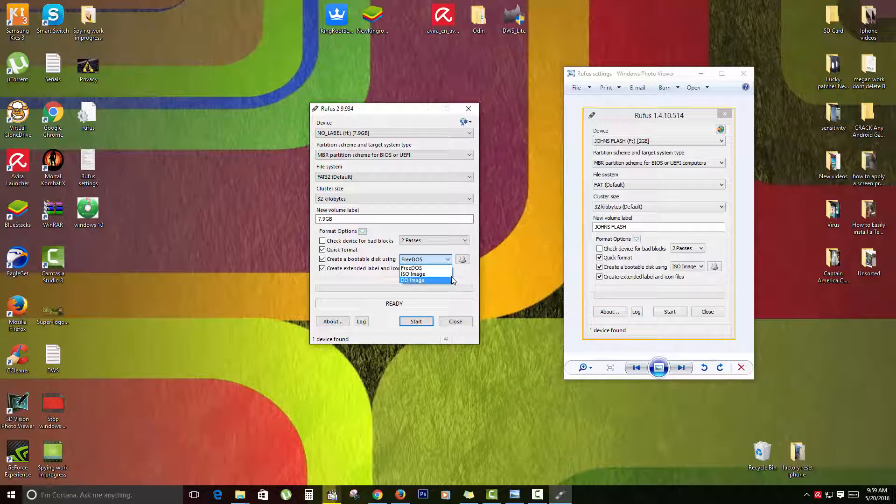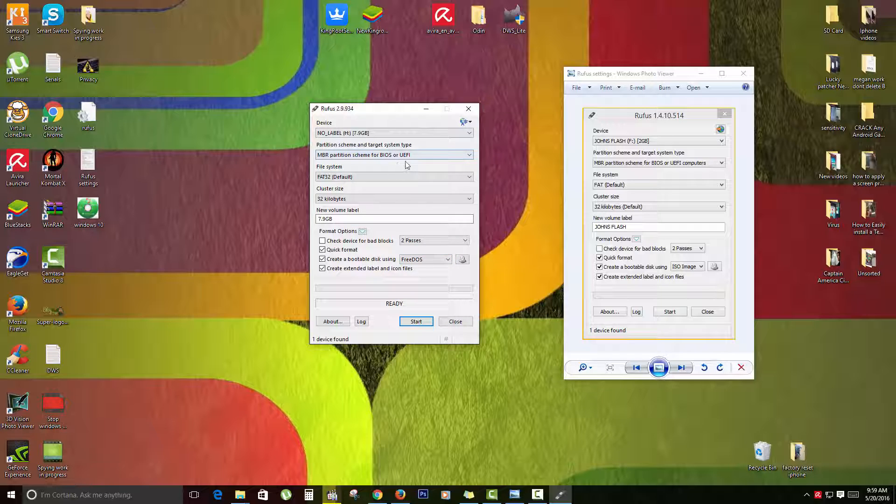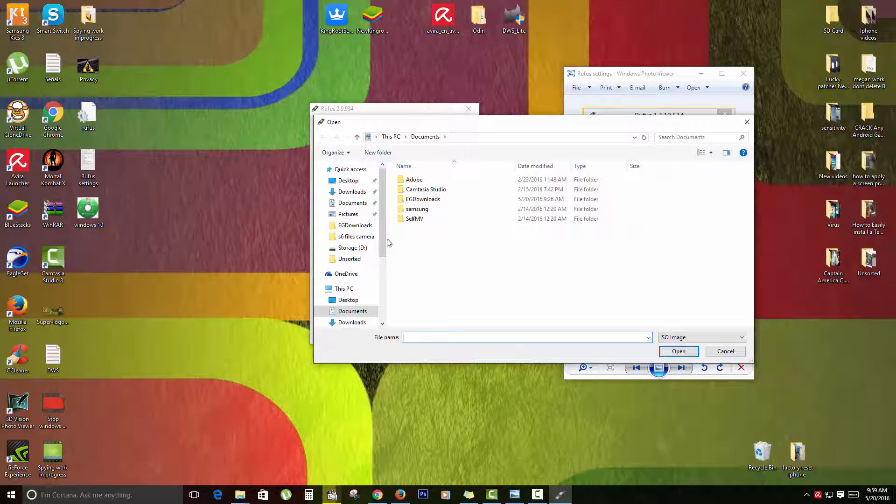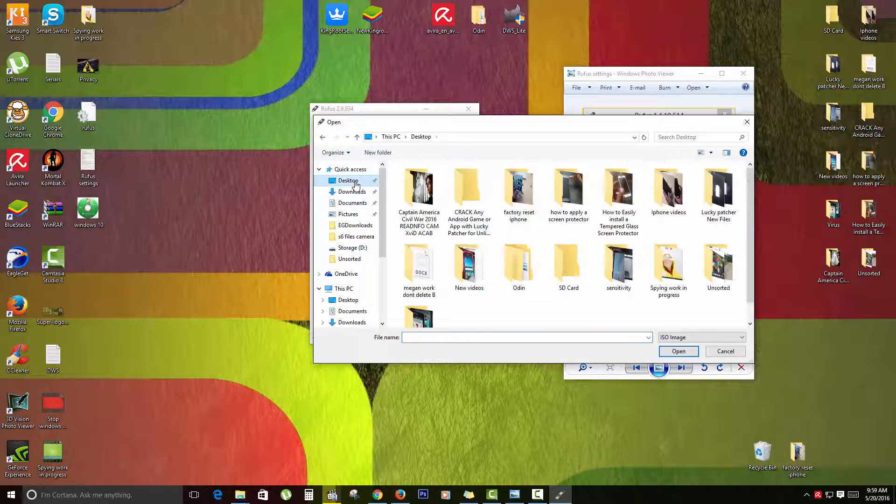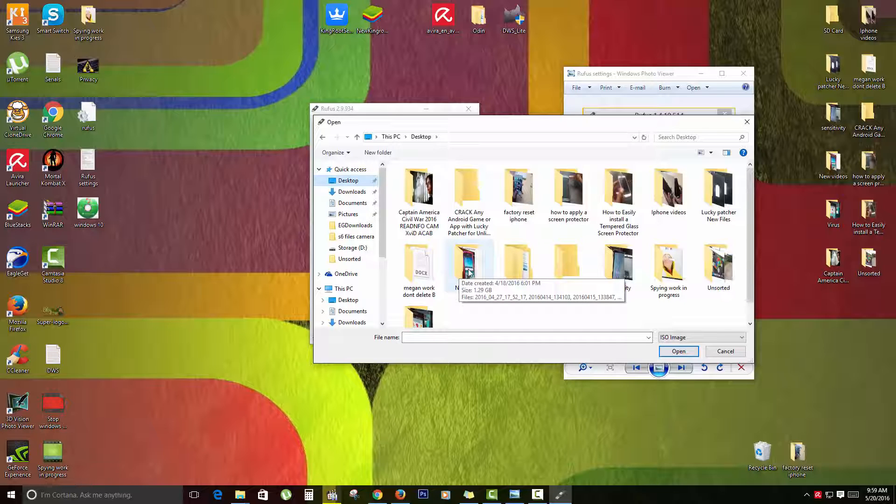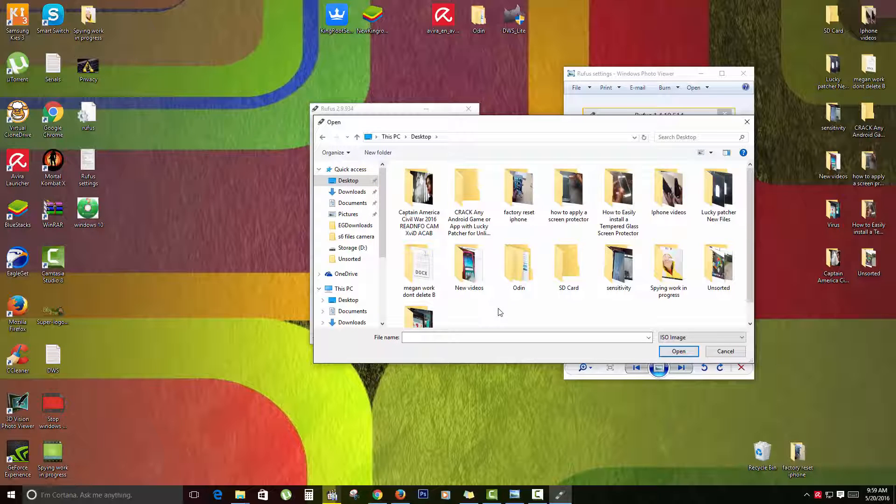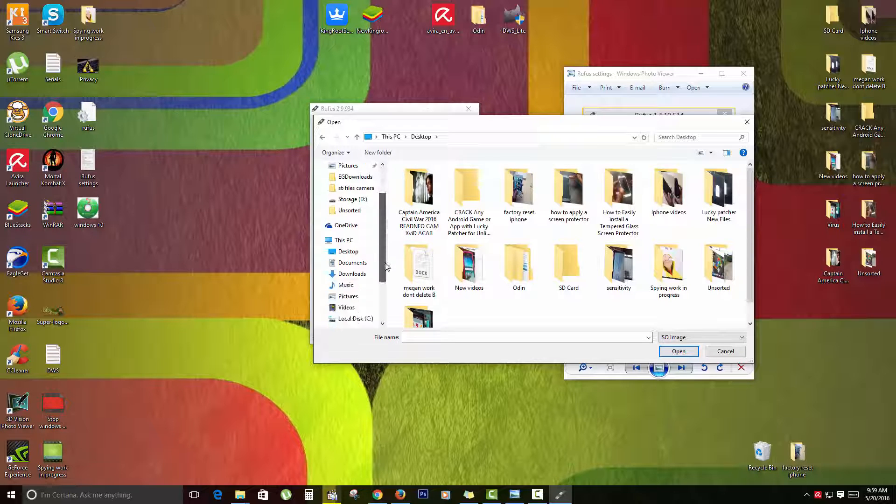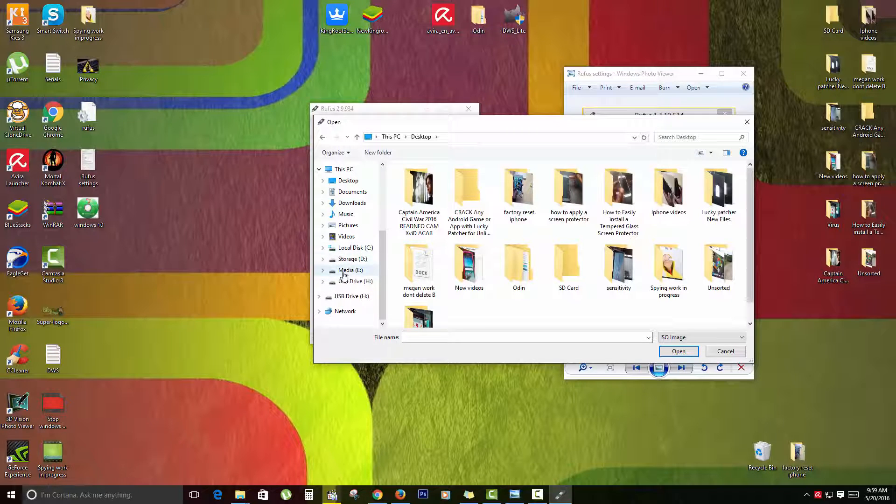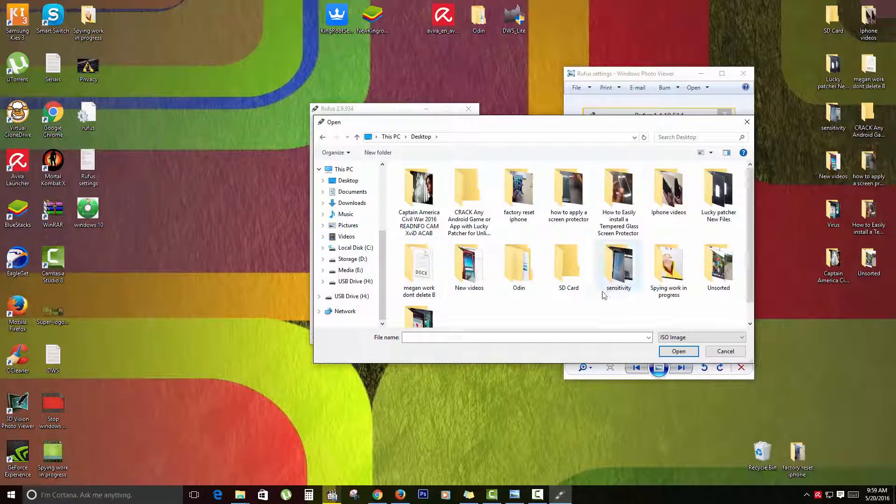Anyone would work depending on what - in my situation, I'm using an ISO image so I would actually go here and select it, or I could just go to my DVD drive as you're seeing over here and just select it if I had a DVD in it.